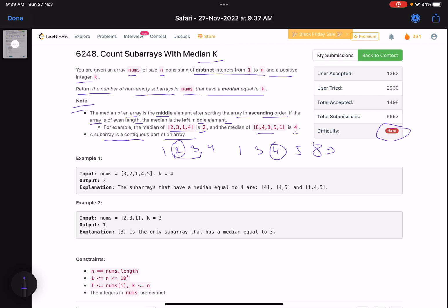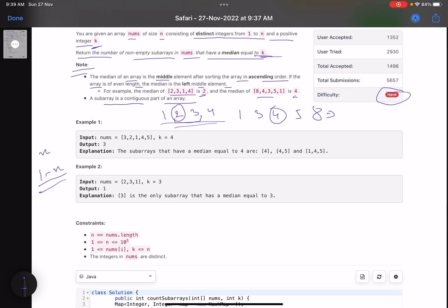The problem gives you an array of n distinct integers from 1 to n — in other words, a permutation of the first n numbers. You are also given an integer k, and you need to find all non-empty subarrays which have a median equal to k.